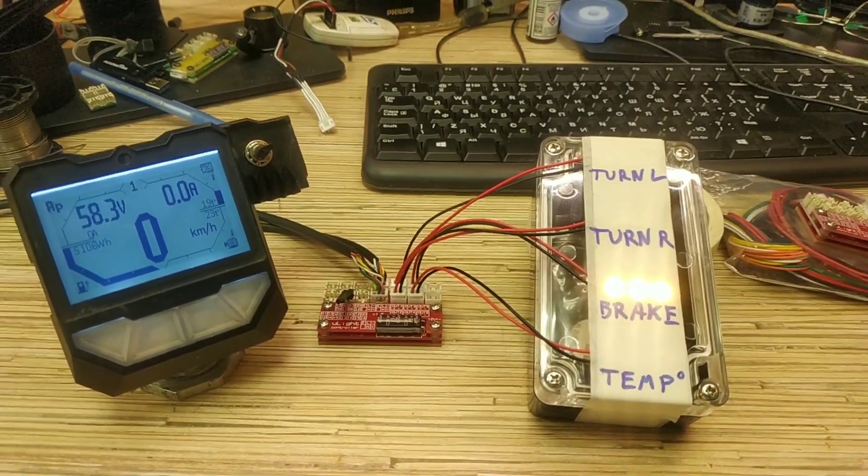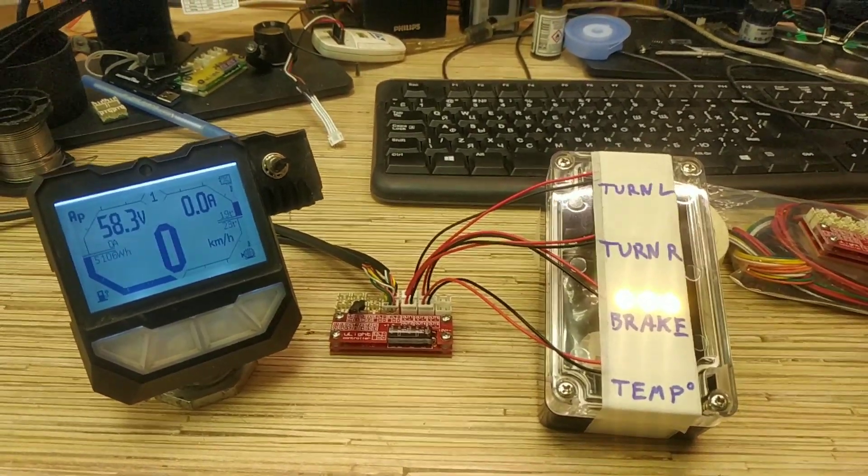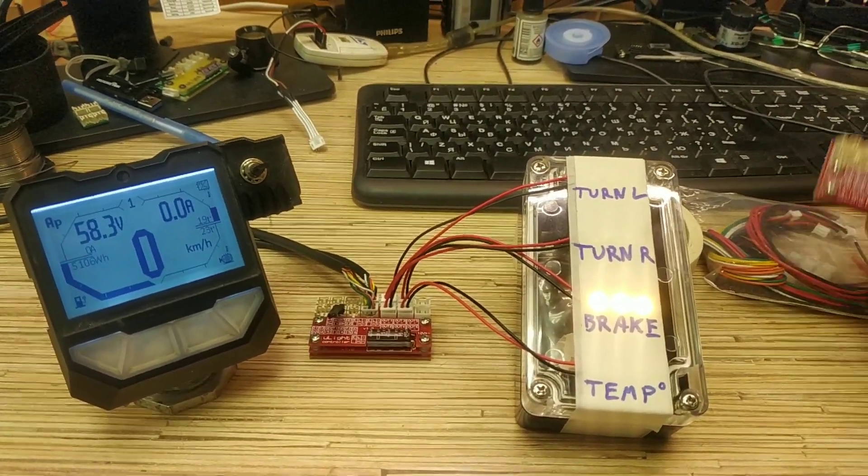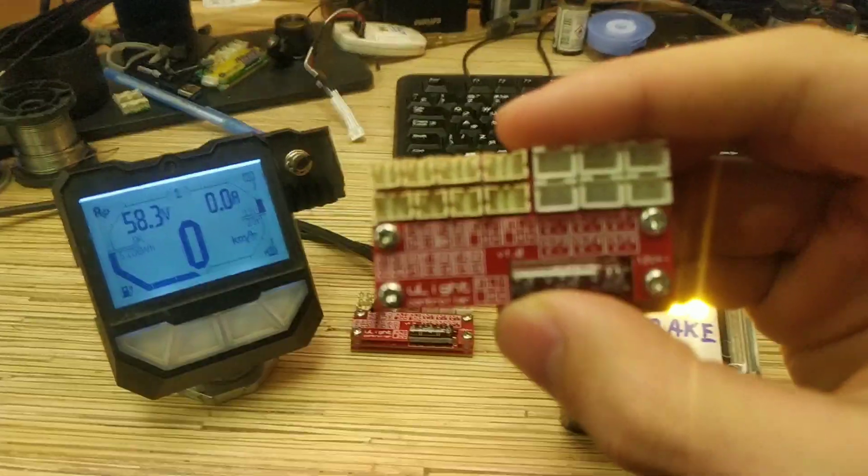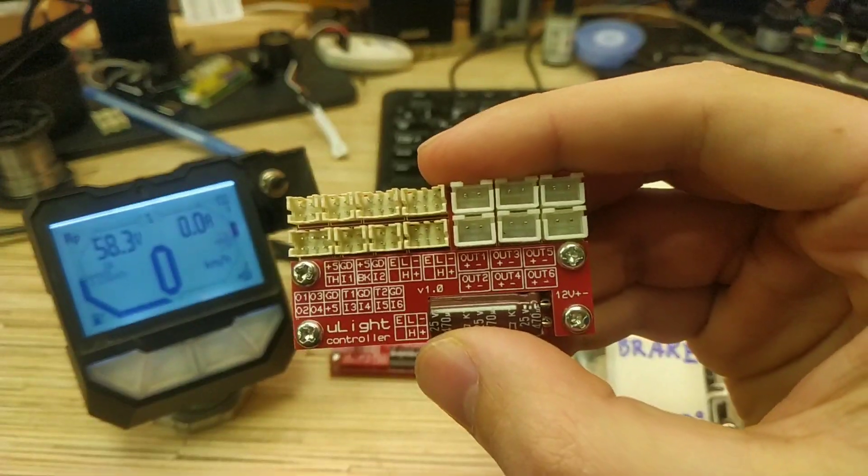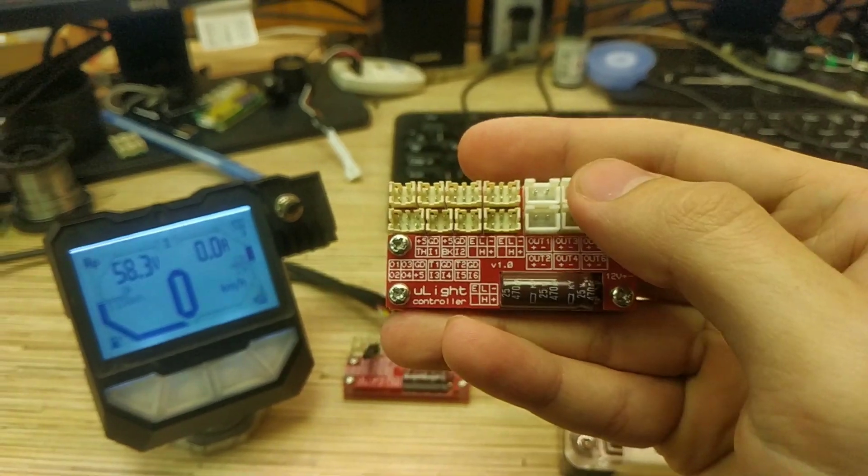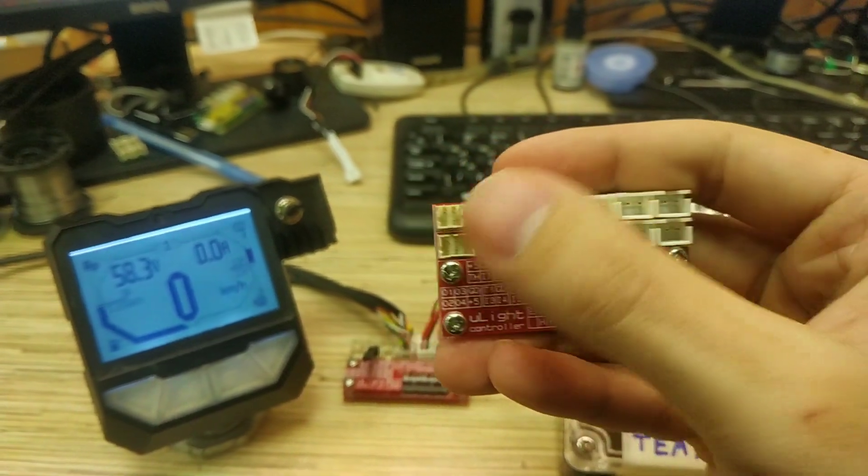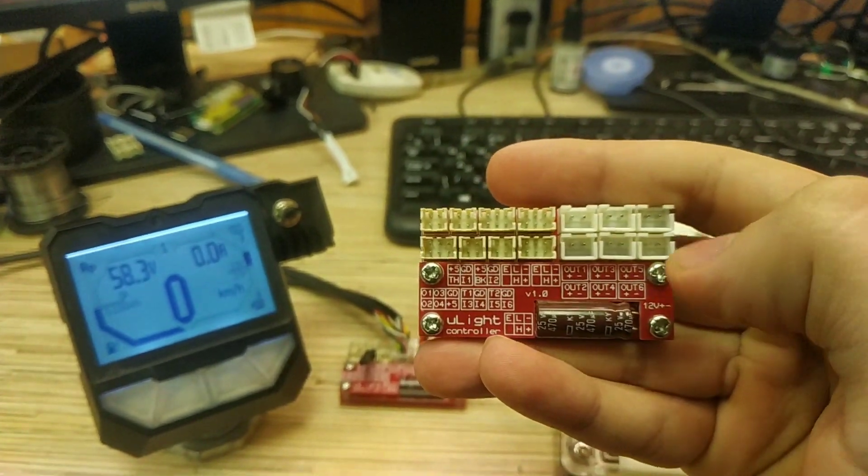Hello, in this video I want to explain micro light controller functionality. So if you order one you receive this little board. Here's the outputs on the right side and basically inputs on the left side.